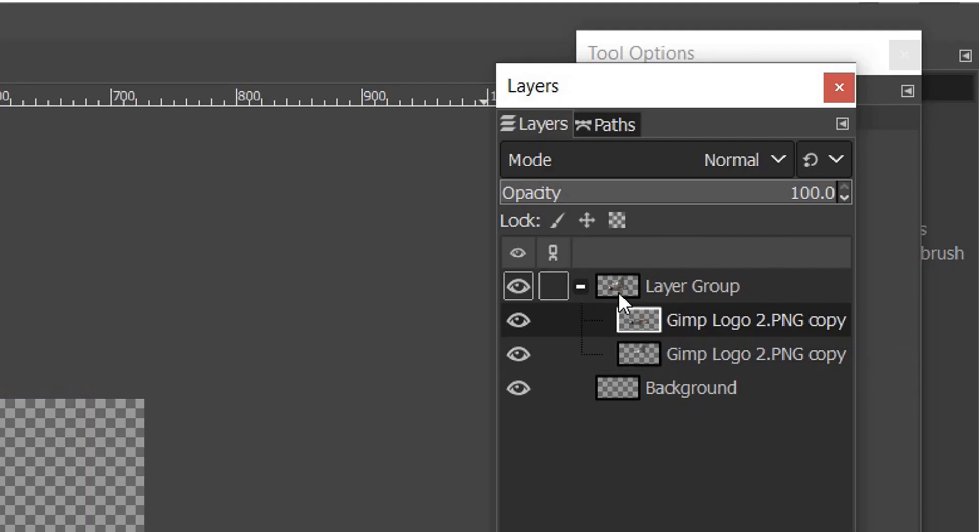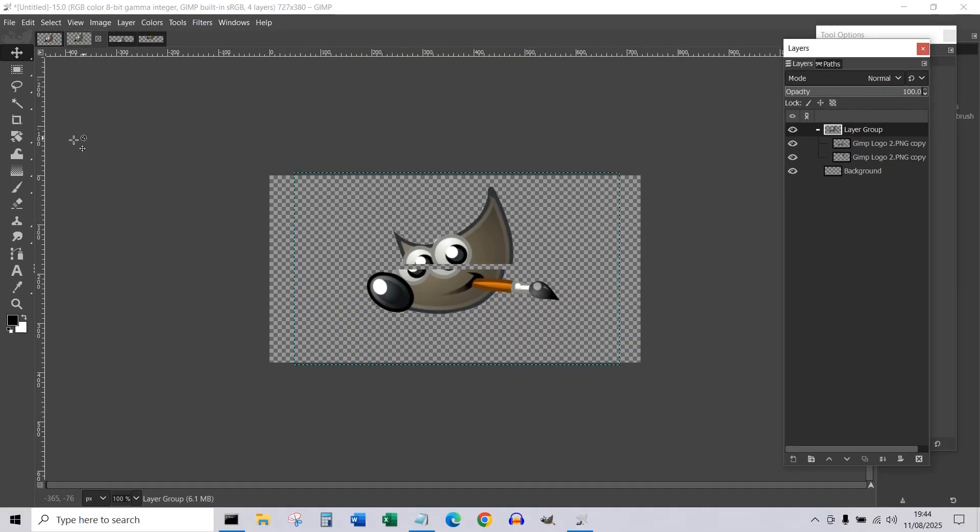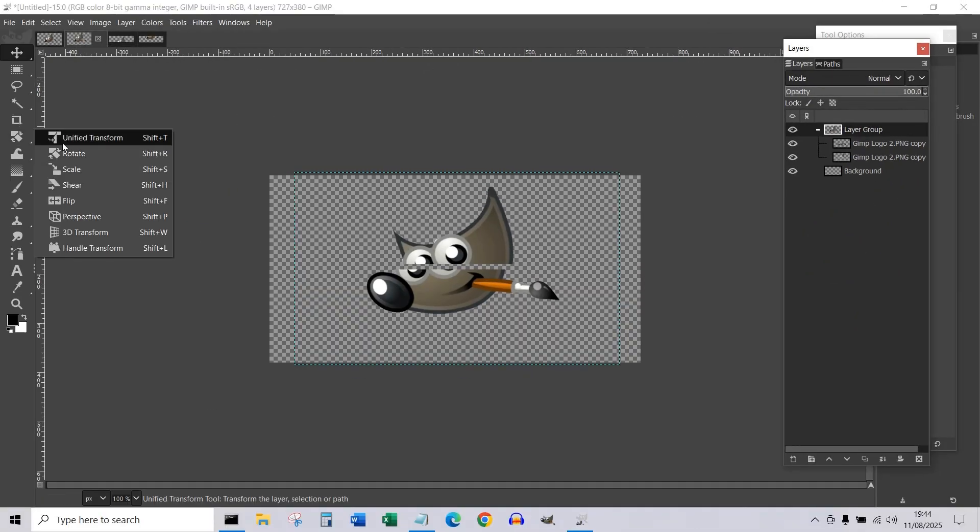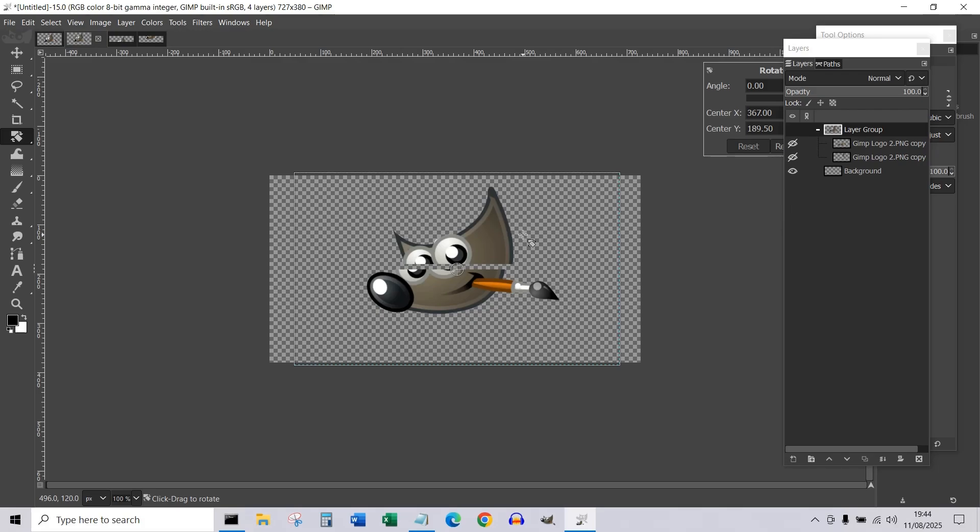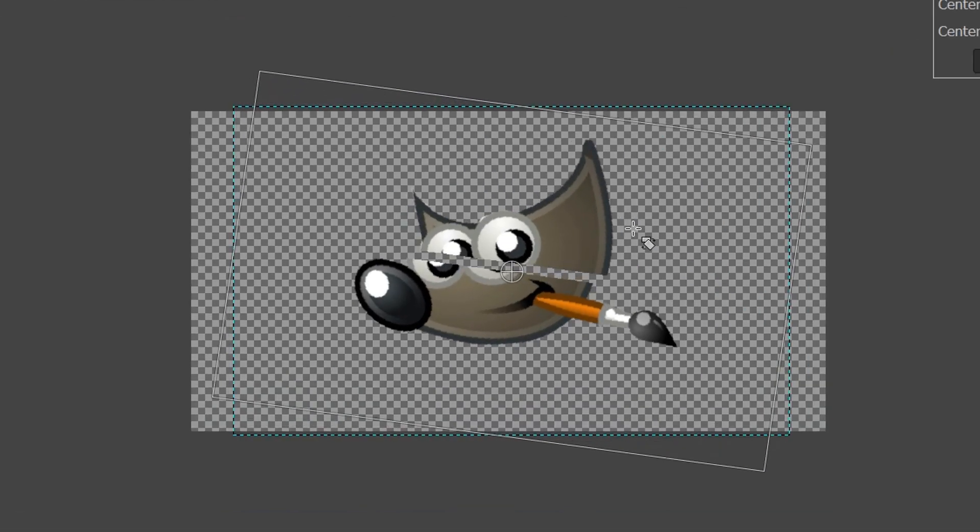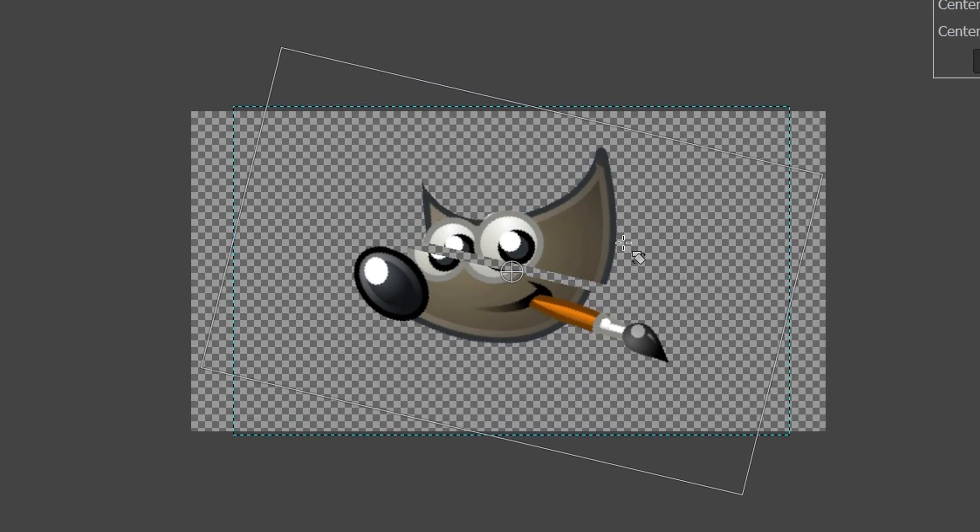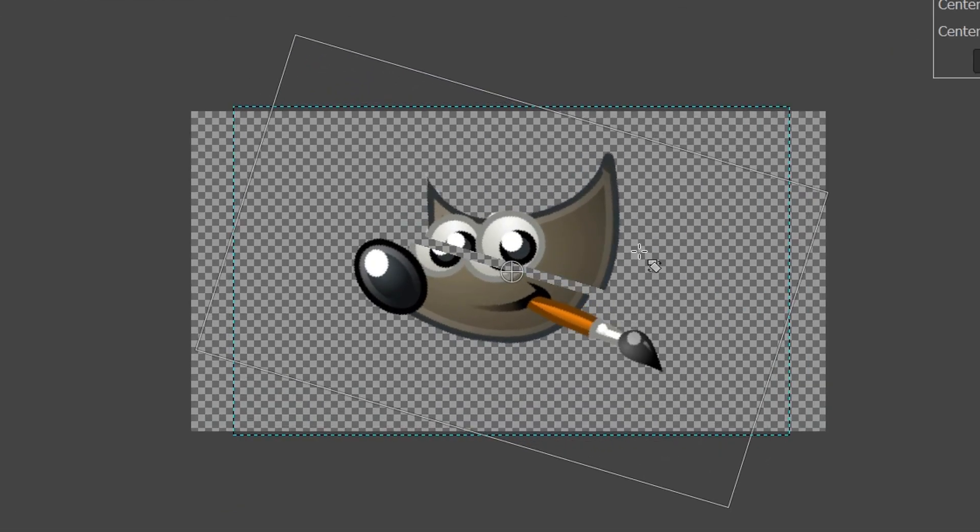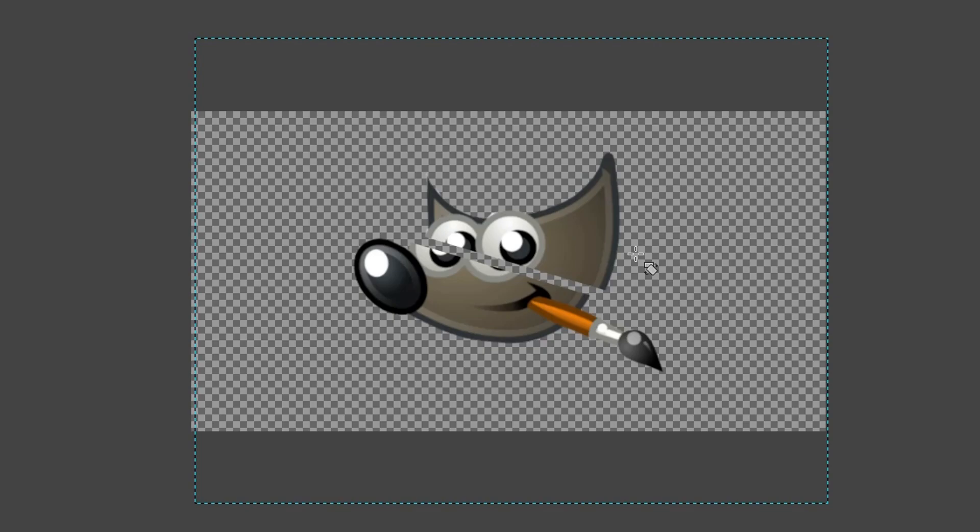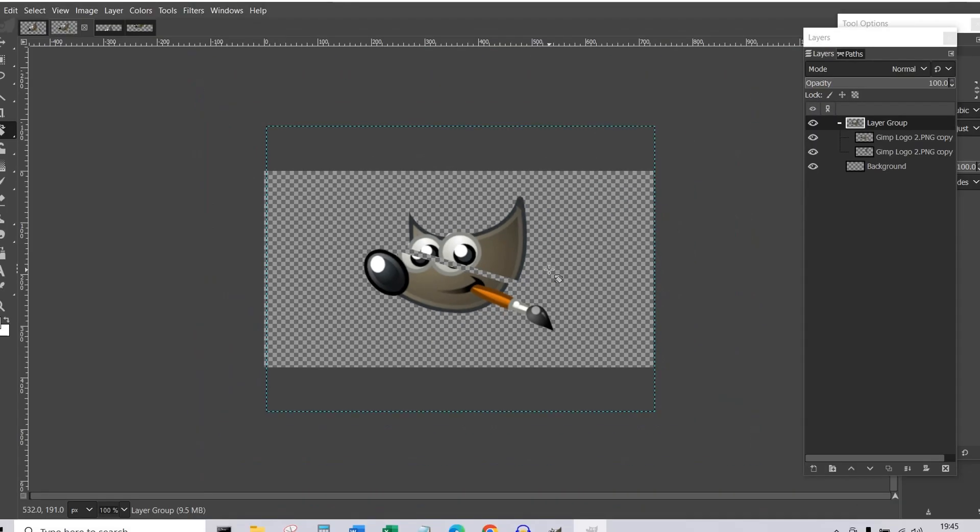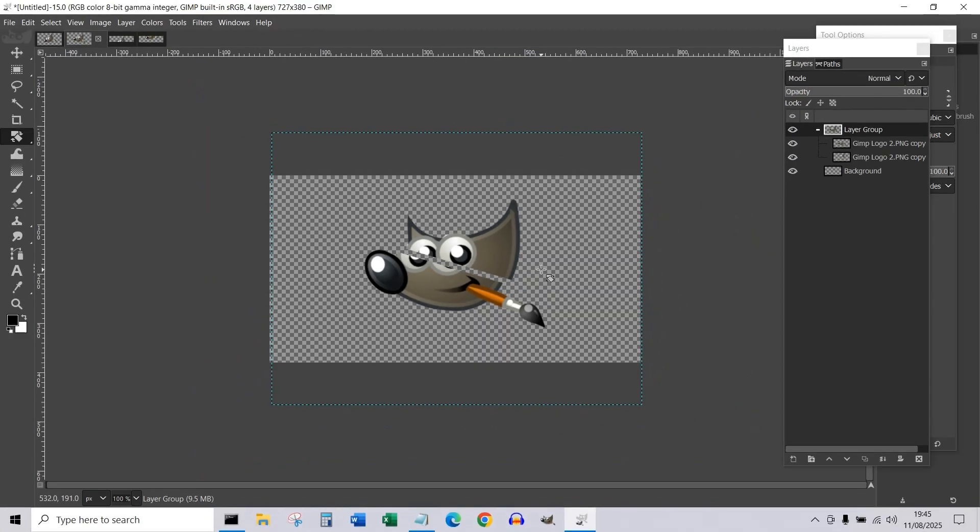Then select your new layer group and choose Rotate, rotate your image to how you want it, and press Enter on your keyboard. You have successfully sliced an image diagonally using GIMP. Subscribe for the best computer tips and tricks. Thanks for watching, bye bye!